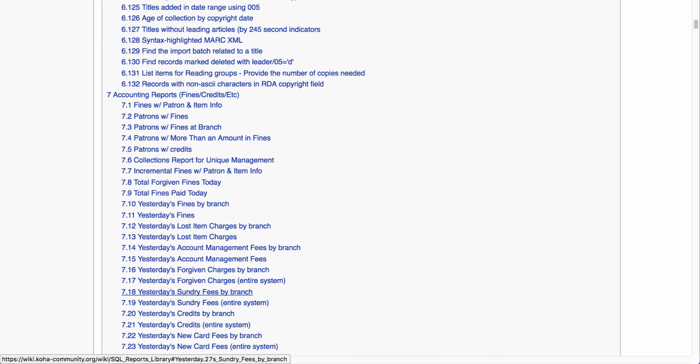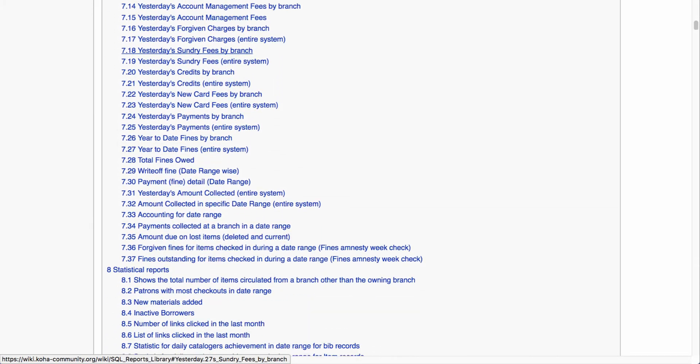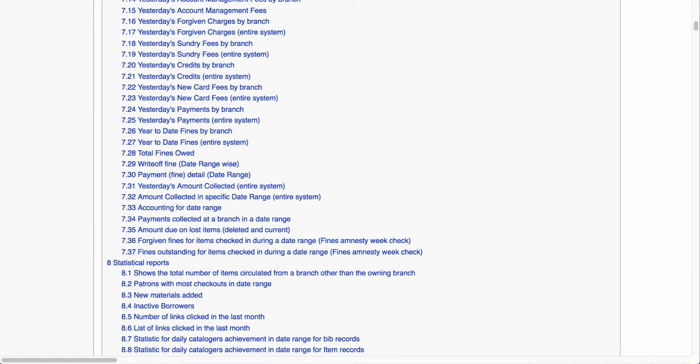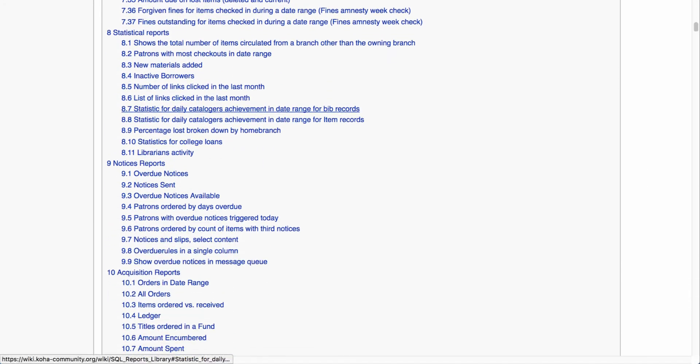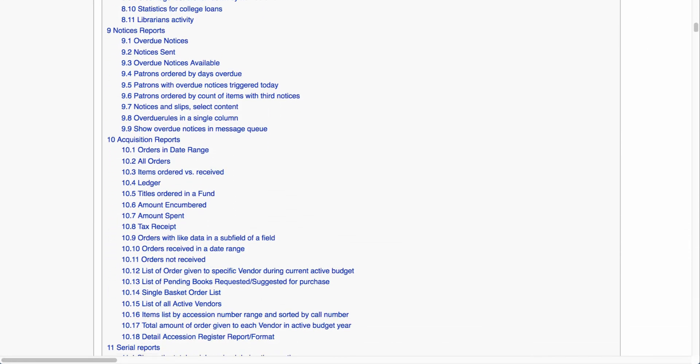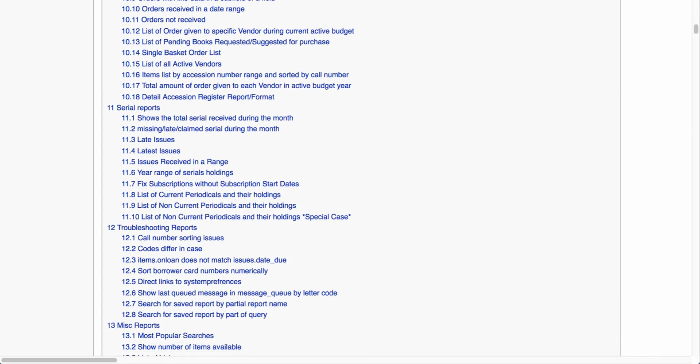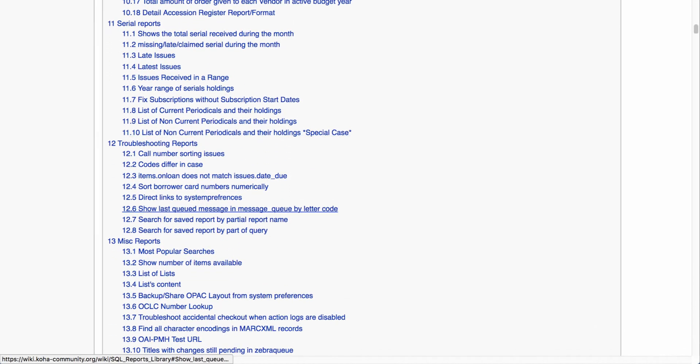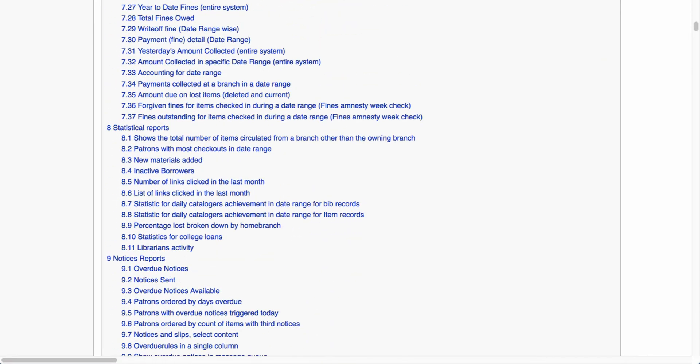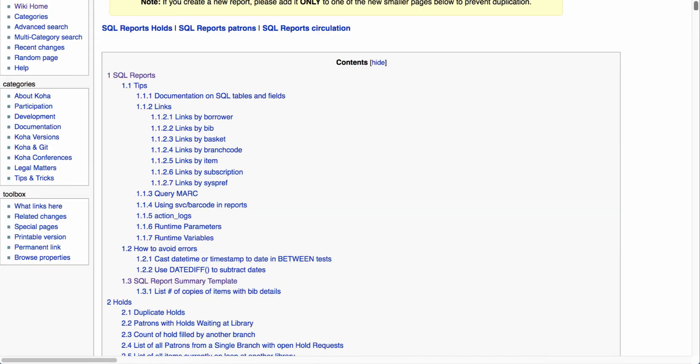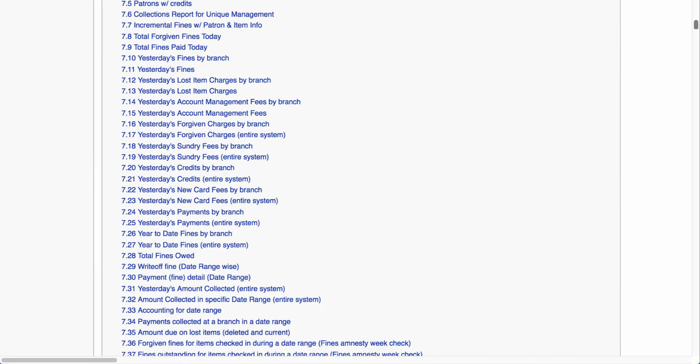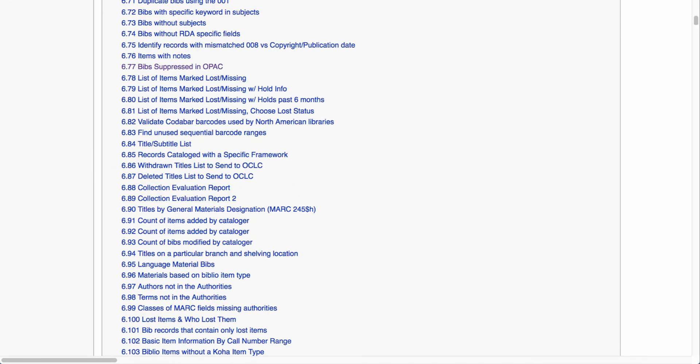Then we get into our accounting reports. These are going to be things like your fines and write-offs or payments that were made within the branch, followed by some statistical reports, notices, acquisitions, serials, and miscellaneous. Now remember each one of these are anchored within the system, so if I select one of these particular reports I can jump directly to that report.